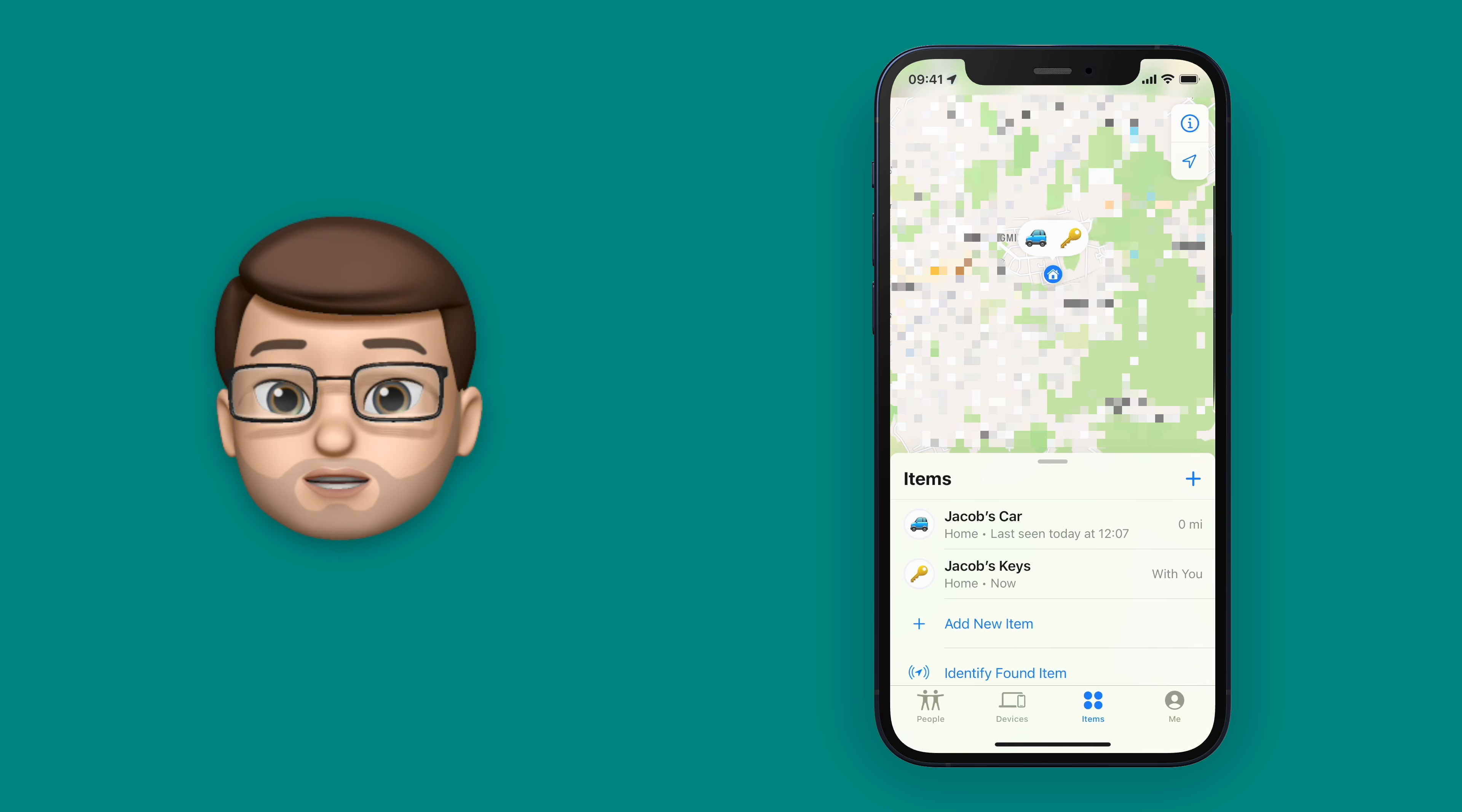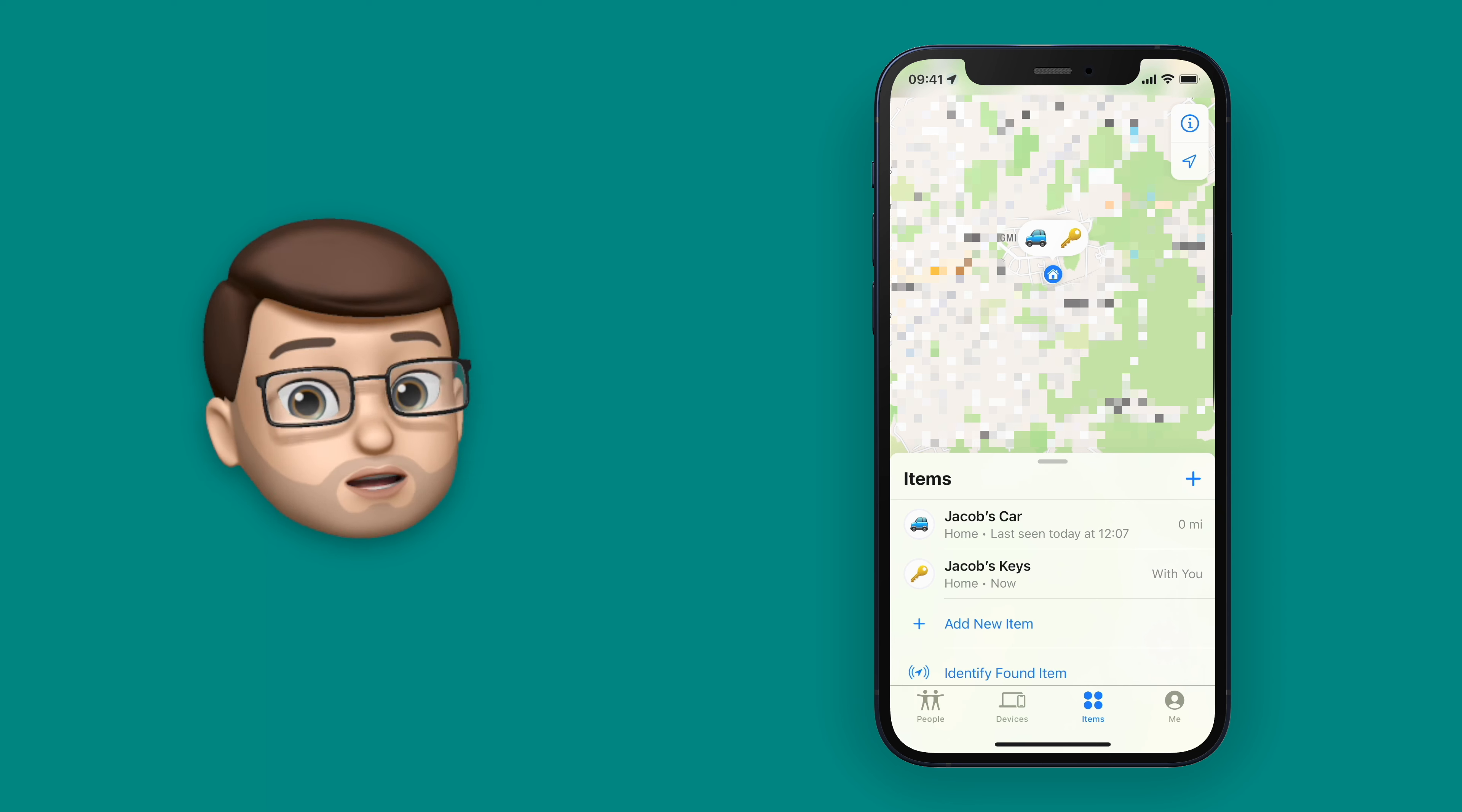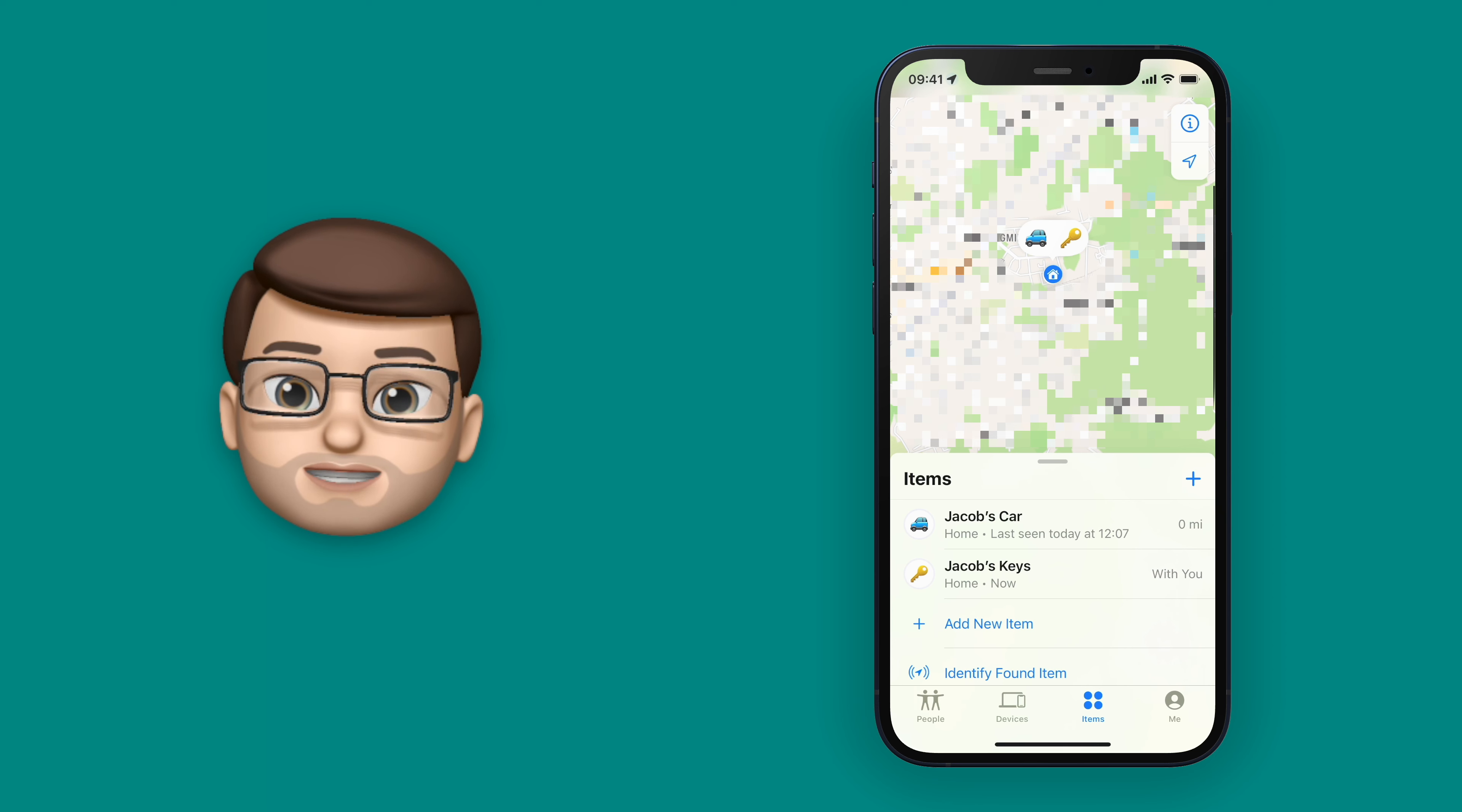FindMy is about to get a whole lot more useful in iOS 15 because you'll never leave your device behind accidentally again.